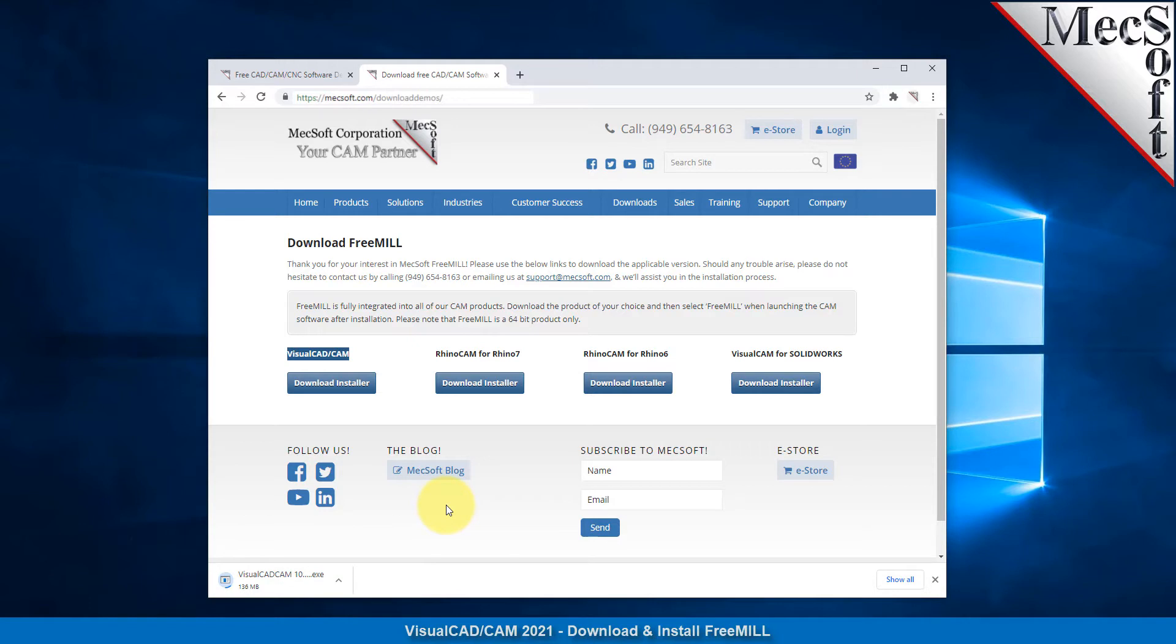Once the download is complete, go to your download directory and look for the Visual CAD CAM installer file that was just downloaded. Now you're ready to install the software.